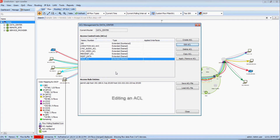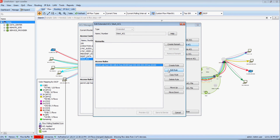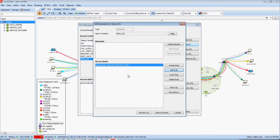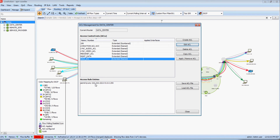Now I want to edit this Site A ACL — it's a little too detailed for me. I'll click Edit ACL and then edit the actual one rule of the ACL. I want this to be a very generic ACL: Permit IP with a source of any, and the destination to be a destination network slash 24. Now that I've updated that rule, I'm going to click Save to Device, and my Site A ACL has been updated appropriately.